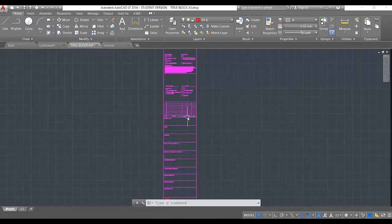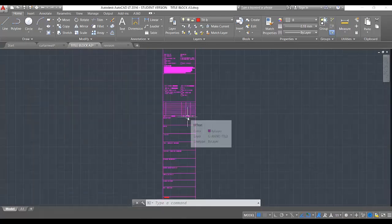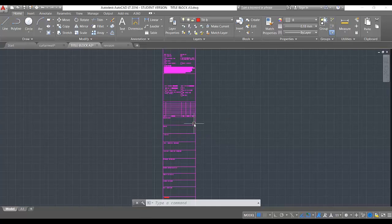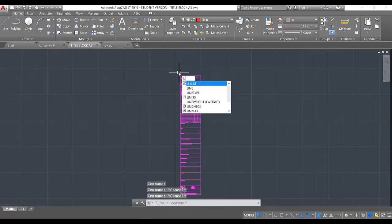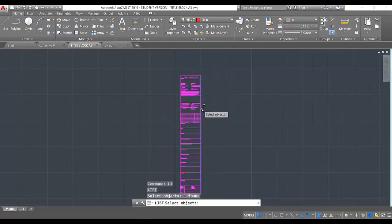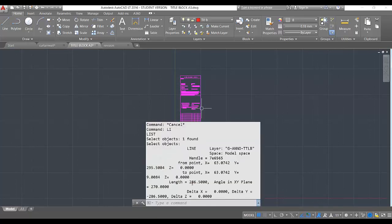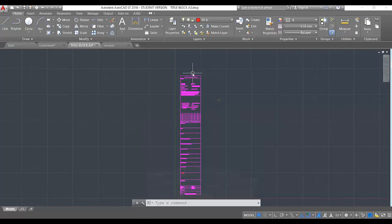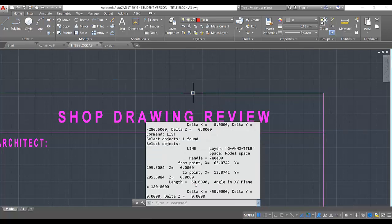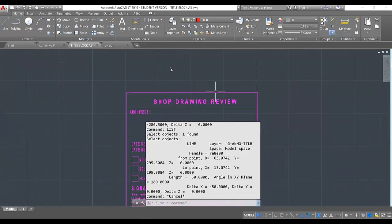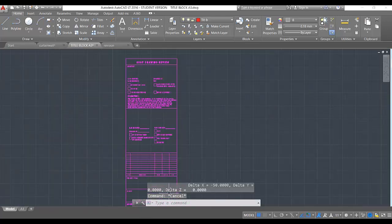This title block is scaled one-to-one and the units are in millimeters, so the size is something like A3. I have 287 here, and the width or length of the title block is 50. Now I'm going to import this one inside our template editor.